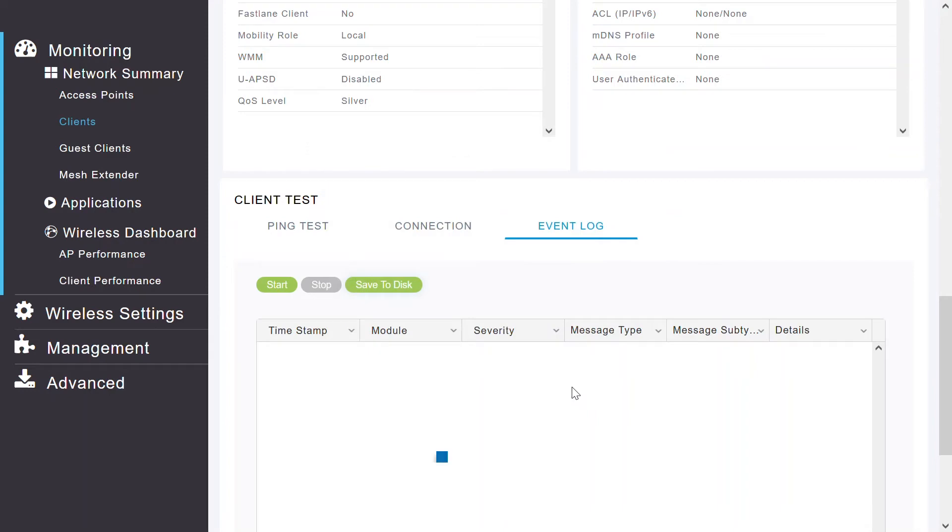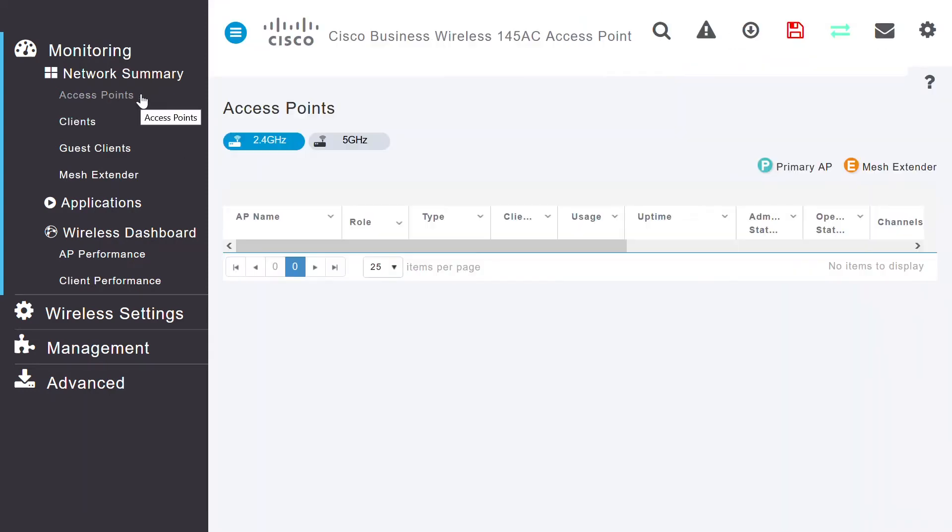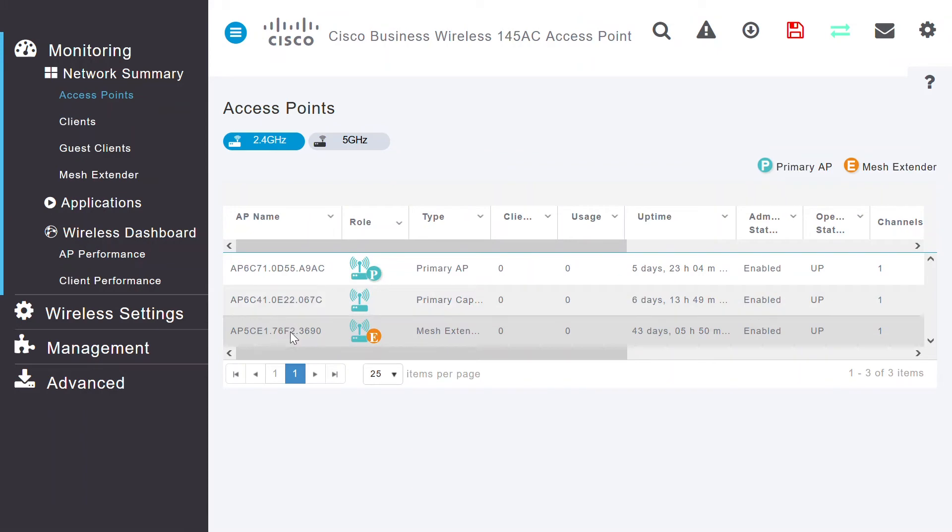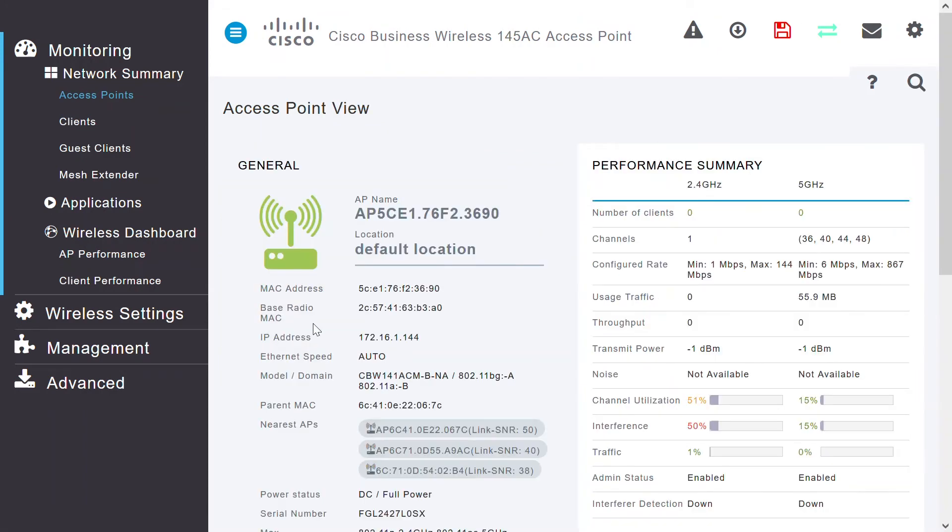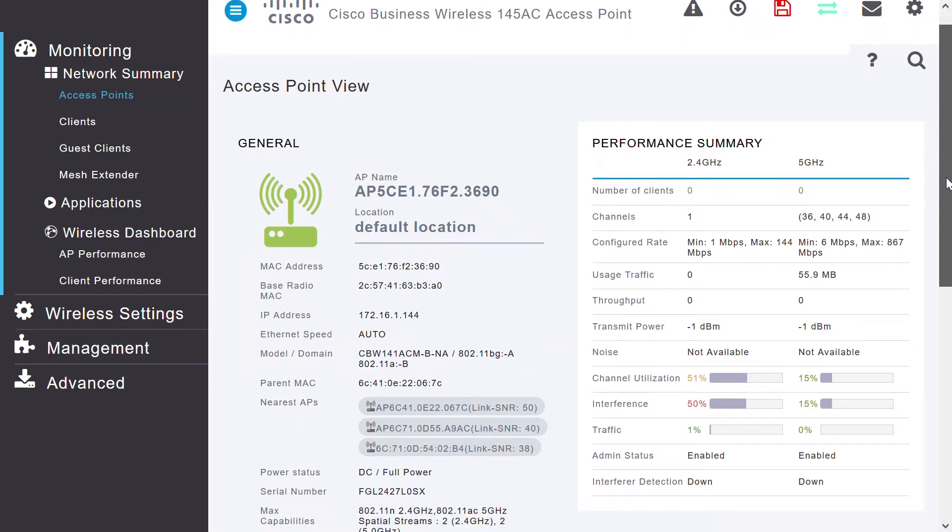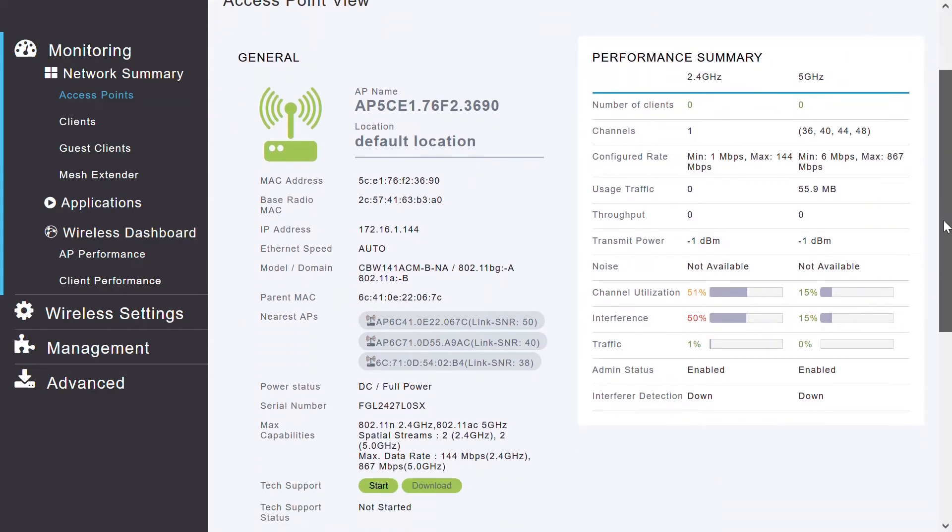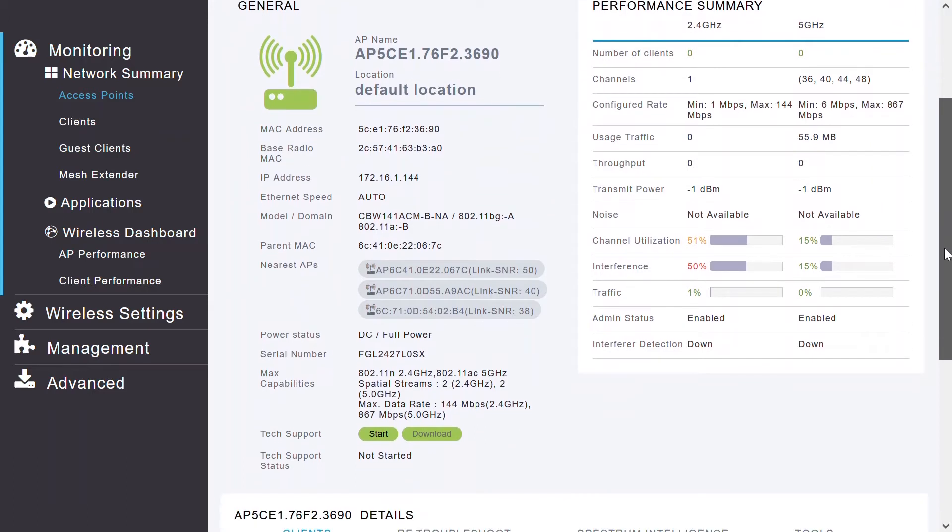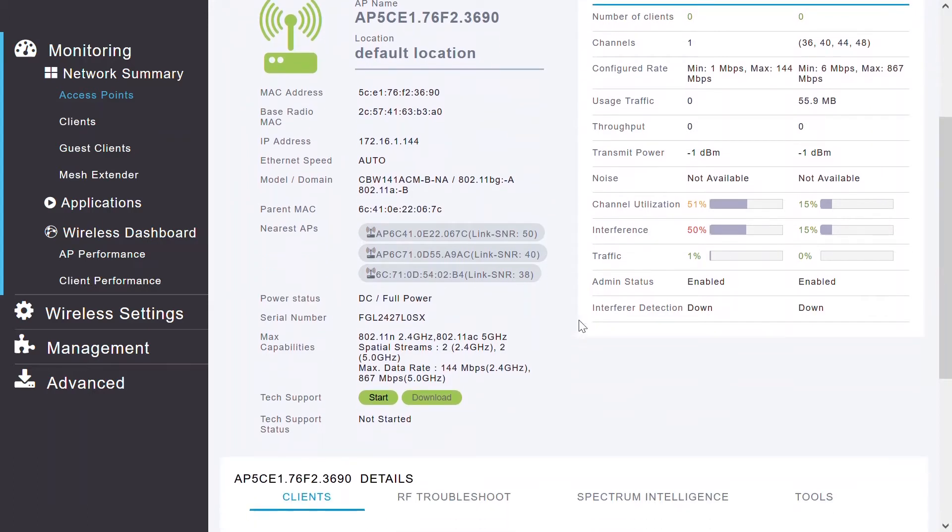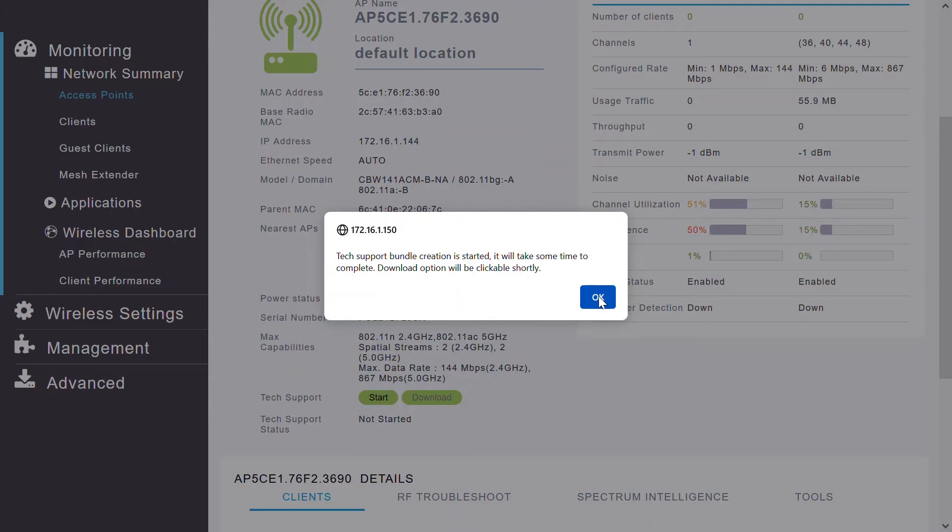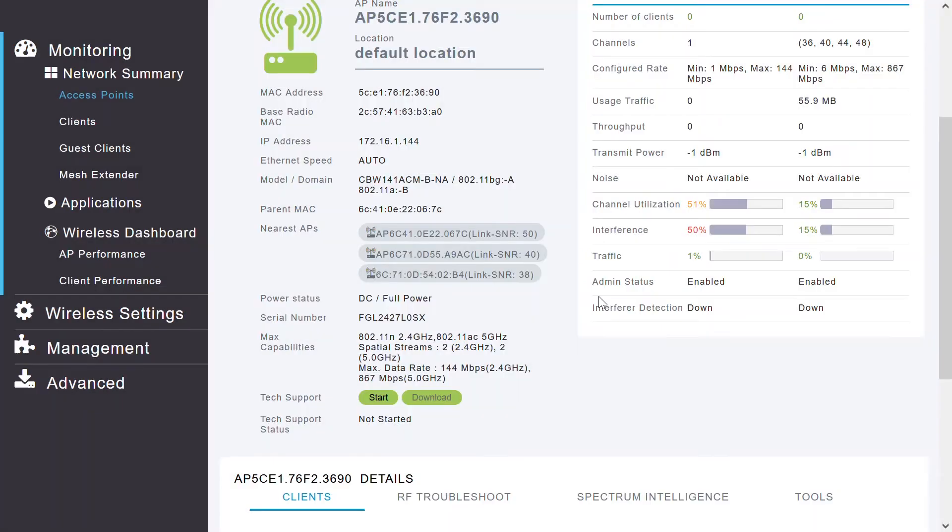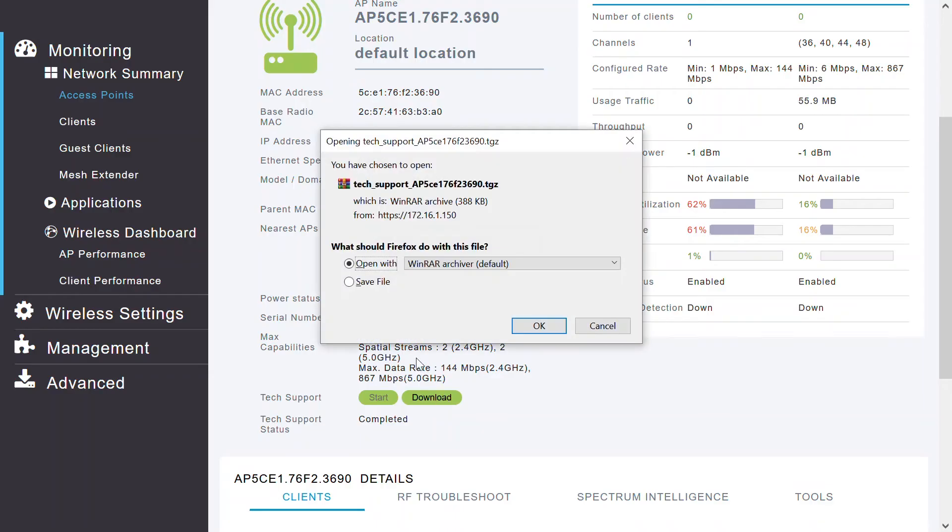Now, I'll click on Access Points Available under Monitoring to see the troubleshooting options available. I can select any of the access points. In this case, I'll select this mesh extender and see what the troubleshooting options are. Here, I can see the access point parameters. I'll scroll down the page to check if the tech support option is available. I can start the process to get the tech support bundle. I'll click OK and the tech support status is showing In Progress. Once the status is completed, I'll click on Download to get the tech support file. I can save that file. This is a compressed file, so I'll need to extract that file to see the details. I'll click OK to save the file.